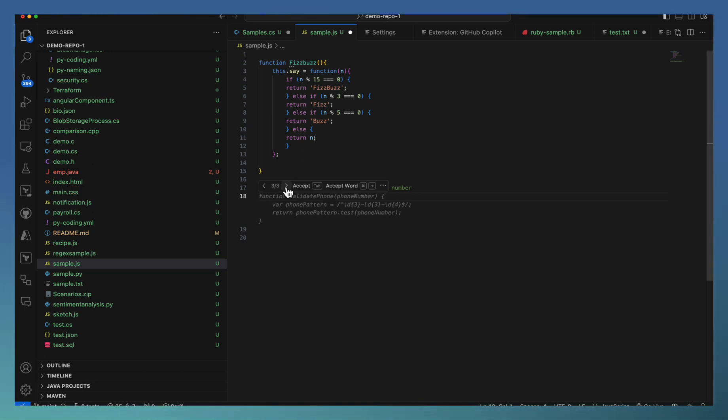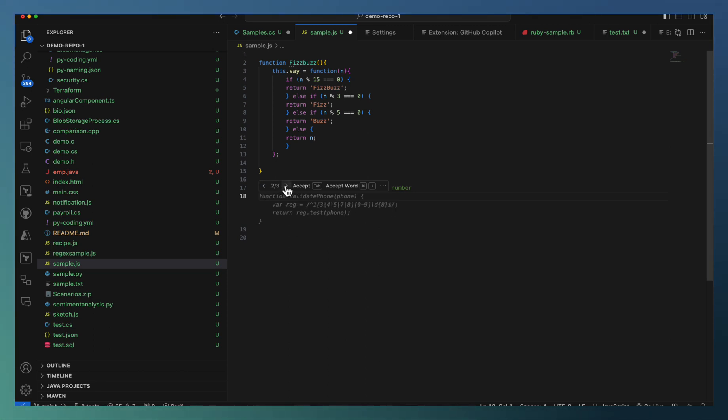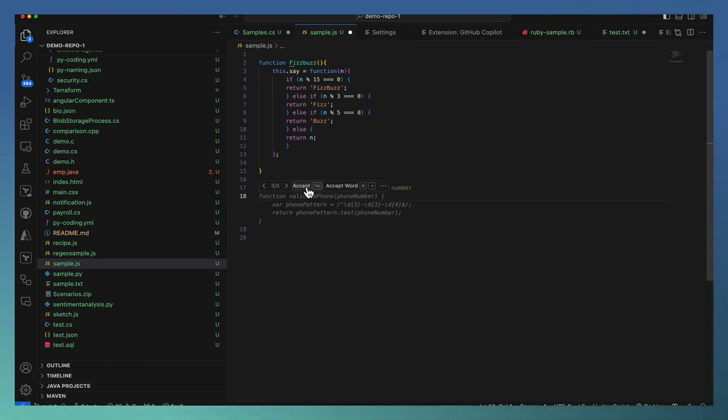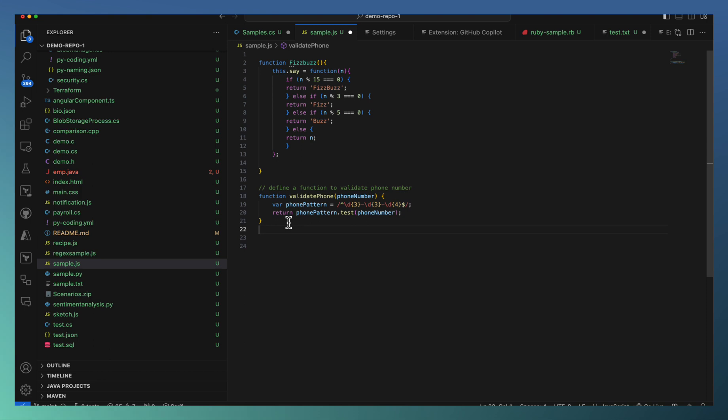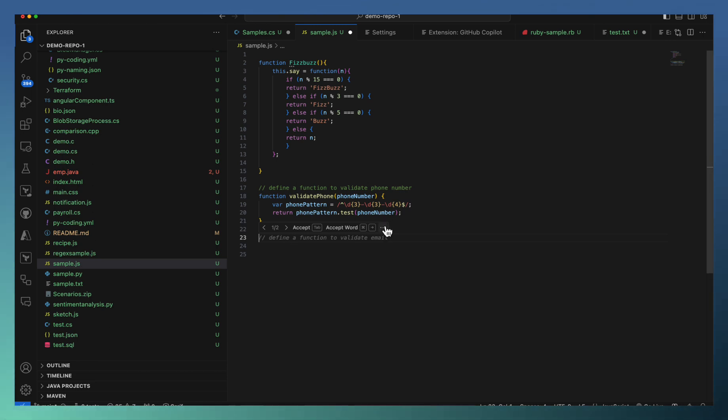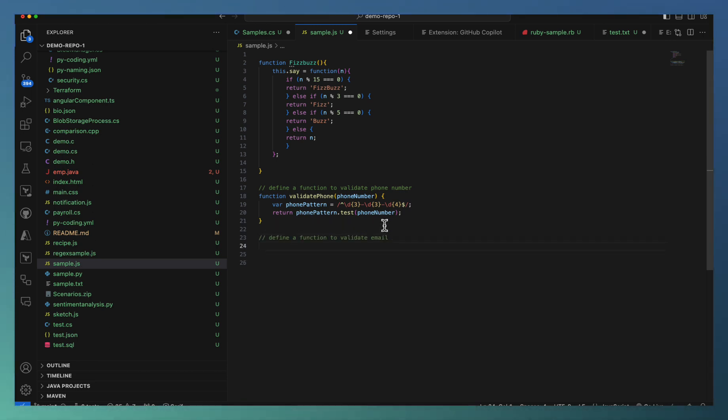Just navigate through these suggestions so that which one is more appropriate you can identify from here itself. If you feel one suggestion is appropriate, you can press tab to accept that suggestion. Similarly, sometimes you may have multiple suggestions available here. In this case, if I want to see what are the multiple suggestions available, I'm just going next and go for control